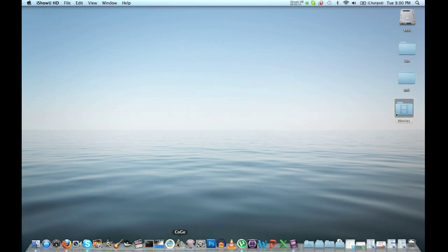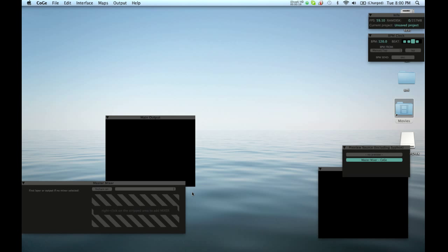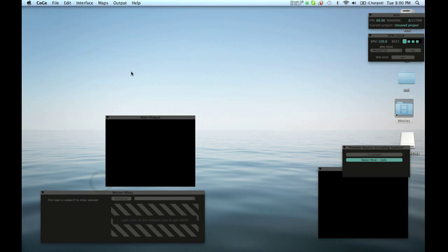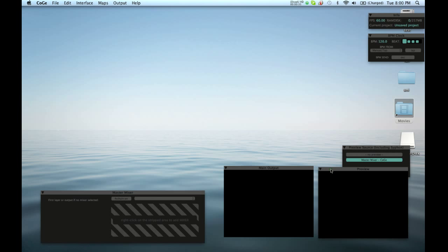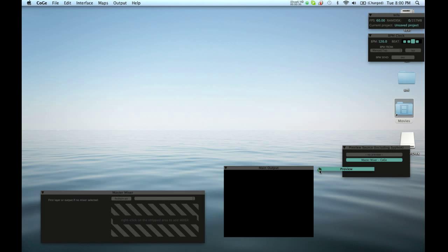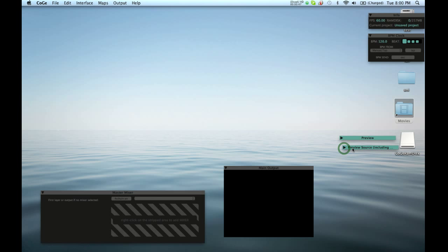I'm just going to start it up. This is the collection of windows that pops up when you first start the program. You get a main output — that's the one we're going to watch our video on. There's a preview if you need it; I'm going to minimize that for now. You can minimize any of the windows with the little triangles. This section is for controlling what output you're looking at — I'll minimize that as well.